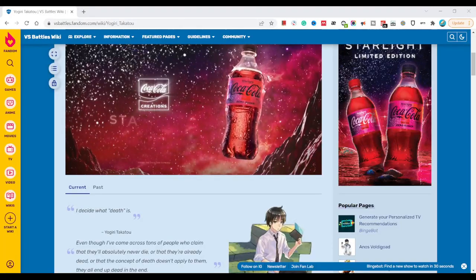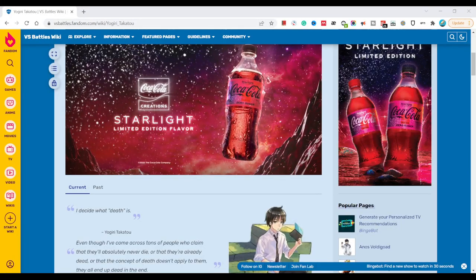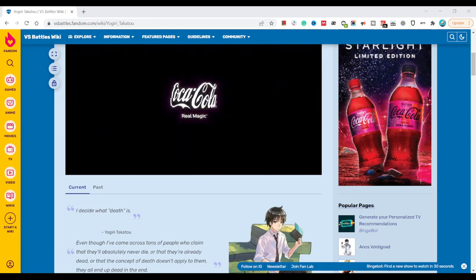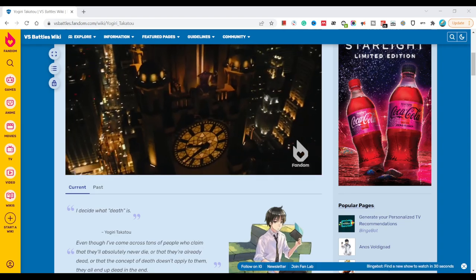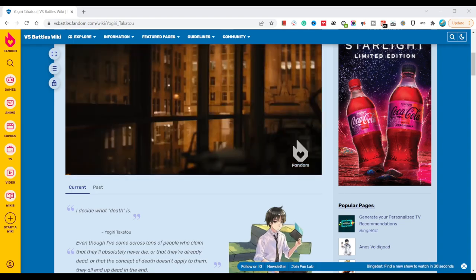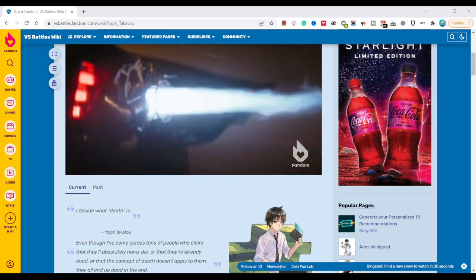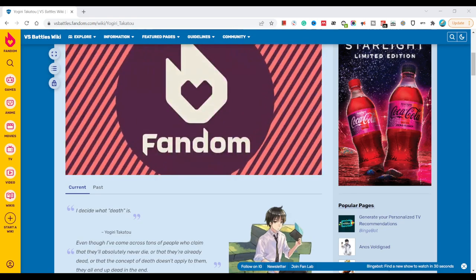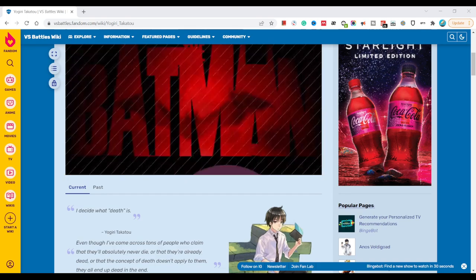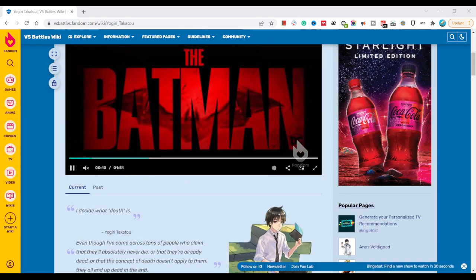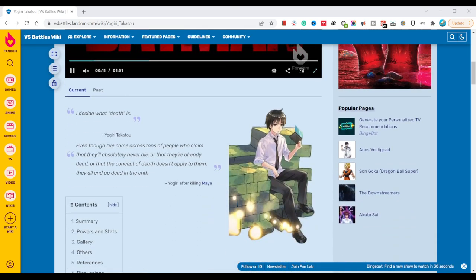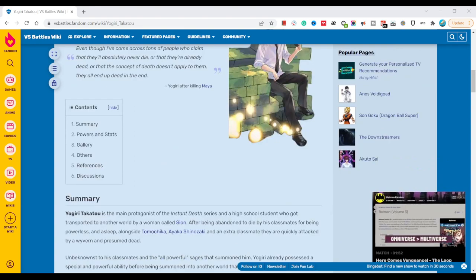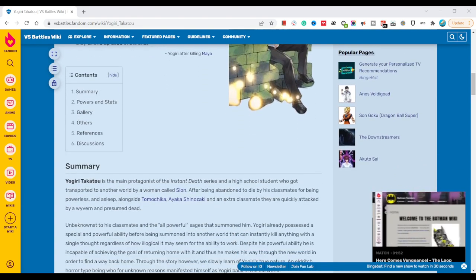So guys, since I'm mostly active on this wiki, I just wanted to give perspective on one of the most interesting characters that I know of. This is Yogiri from Instant Death.